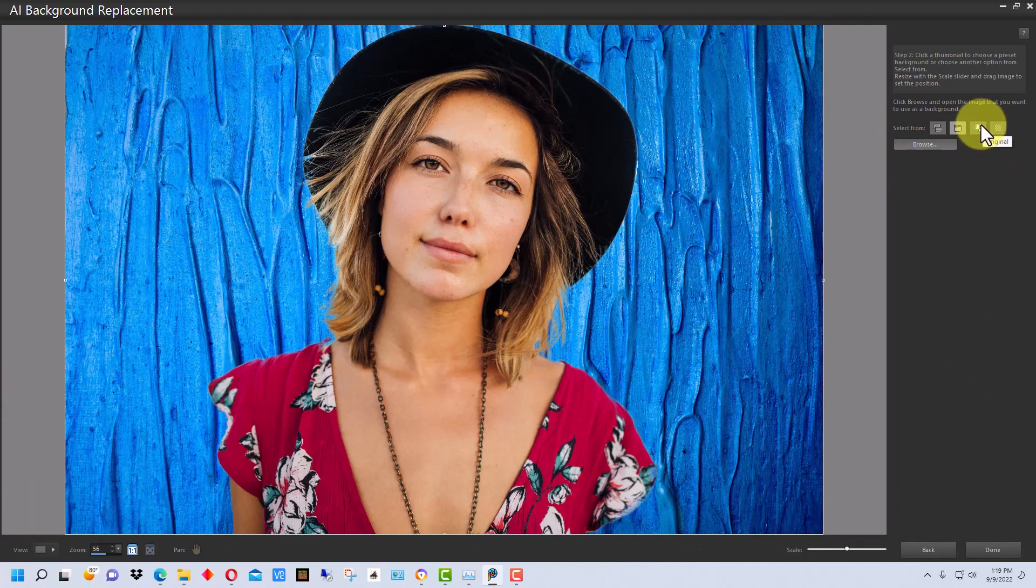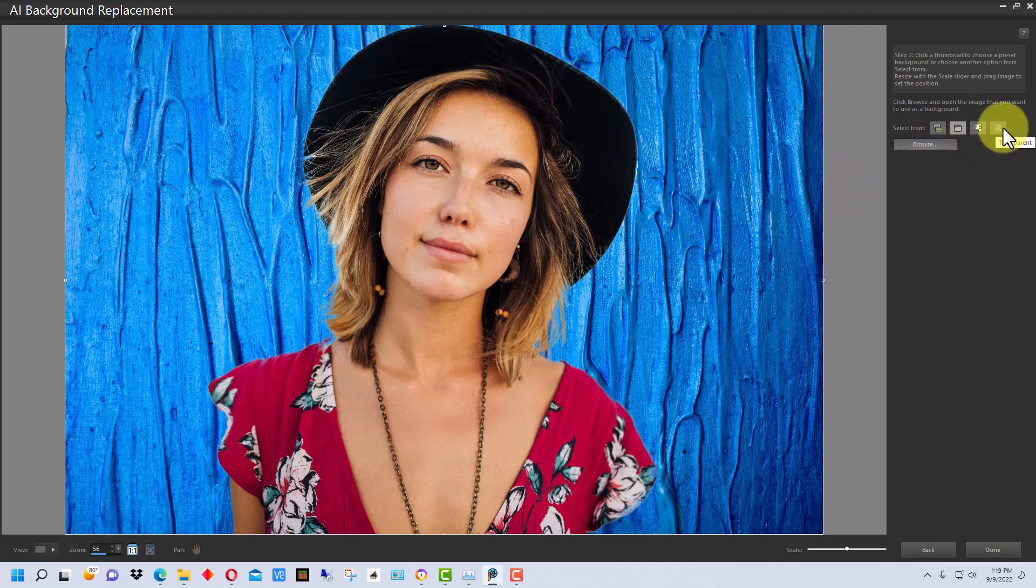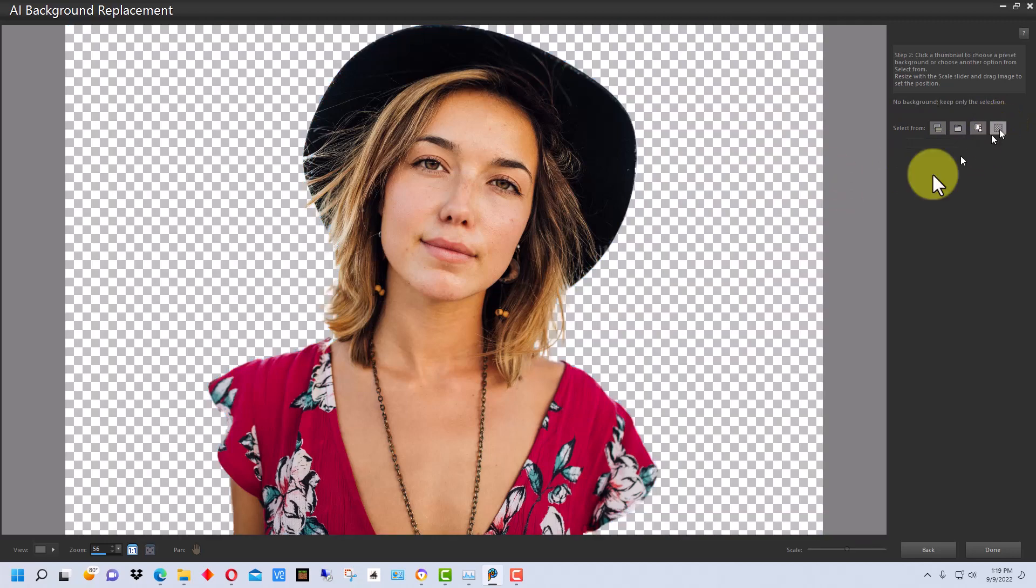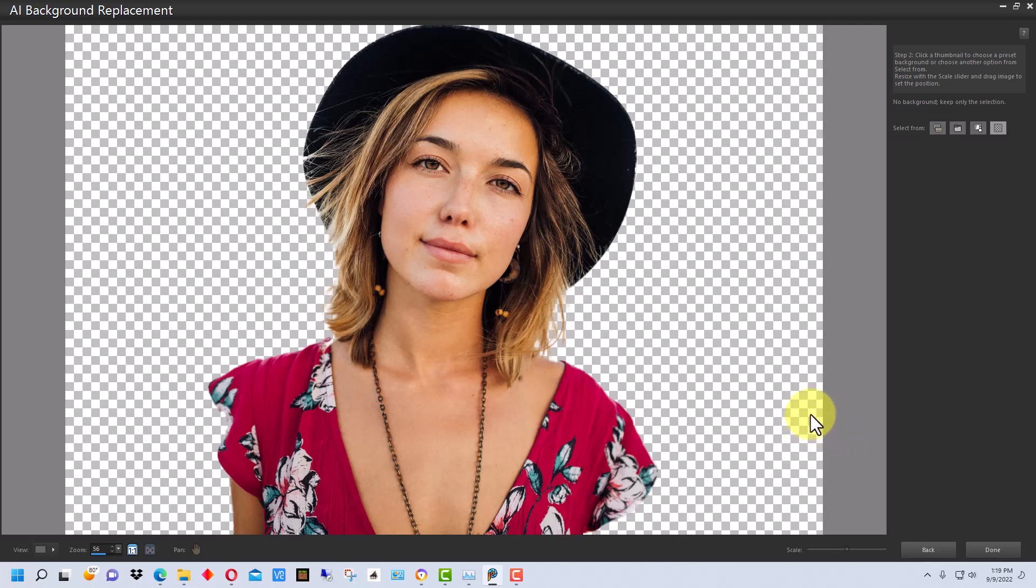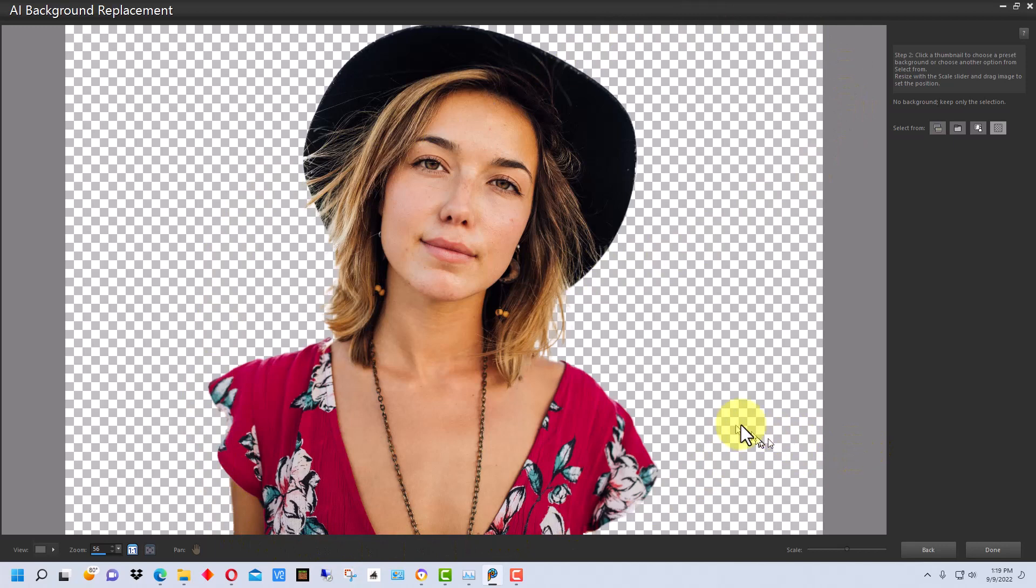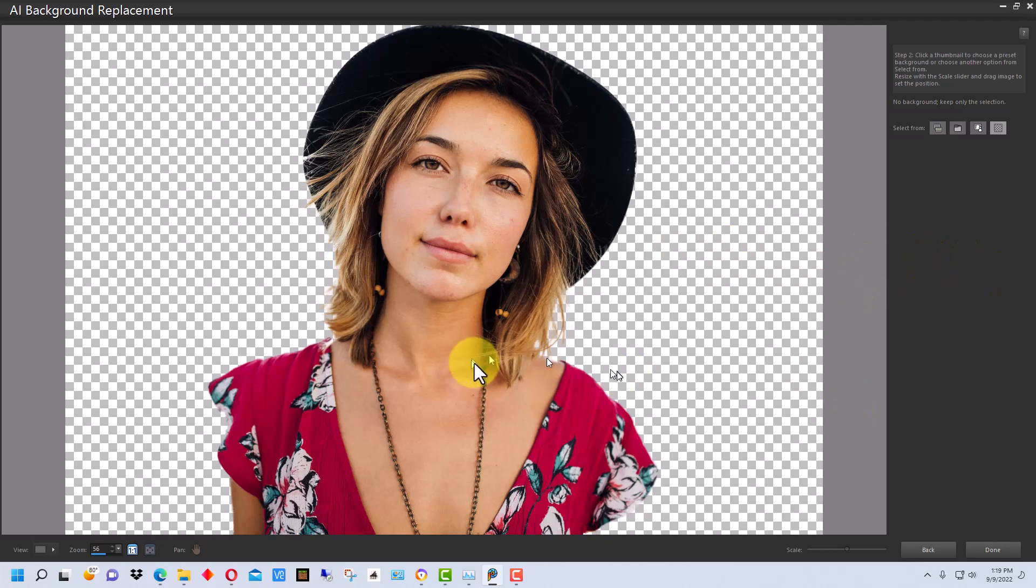The other thing we can do is we can click this to put the original background back in if we want. Or we can click this transparent thing. And so we can use this. And so the background is transparent now on that. If you wanted a transparent background to make a transparent PNG, for example. Or if you wanted to just do the transparent background and save this and move it into other PaintShop Pro files and put different backgrounds in it.